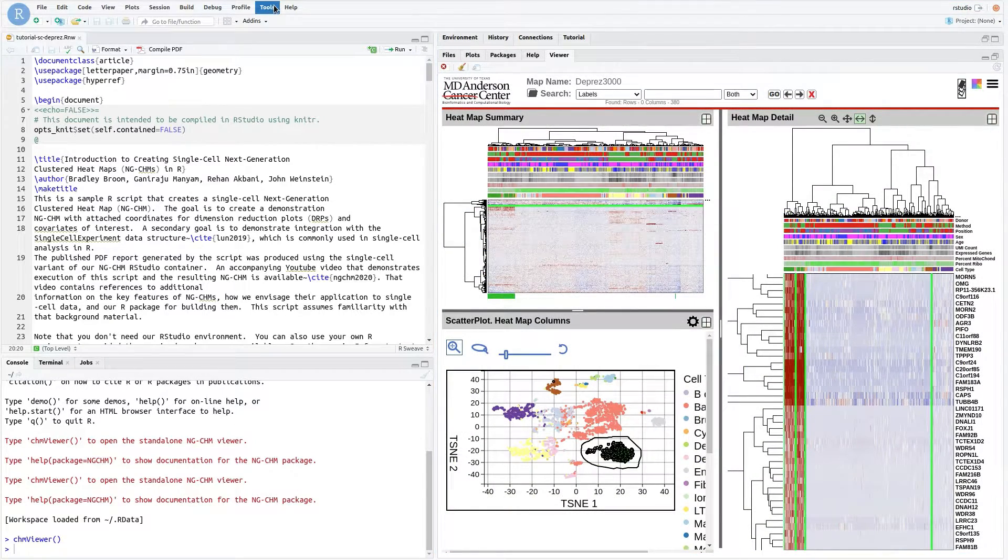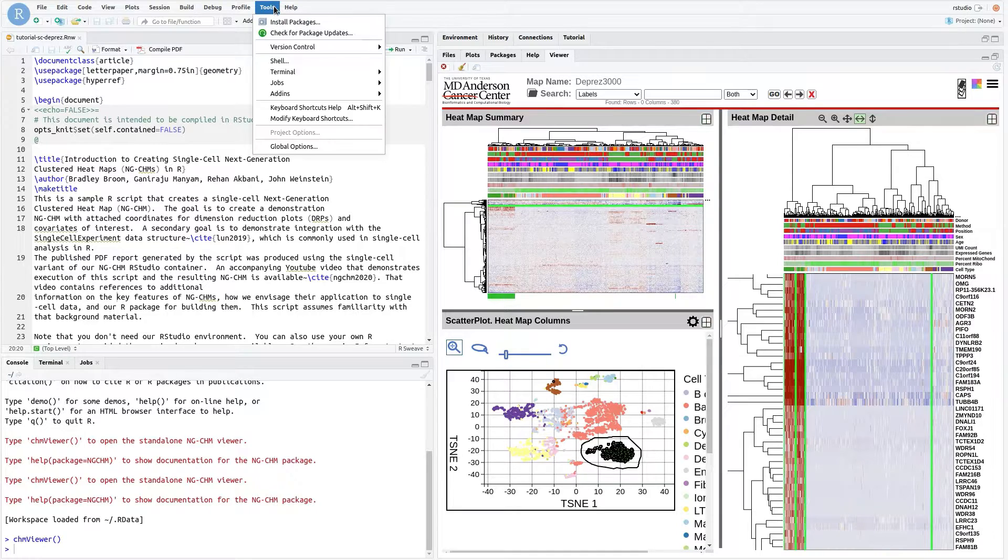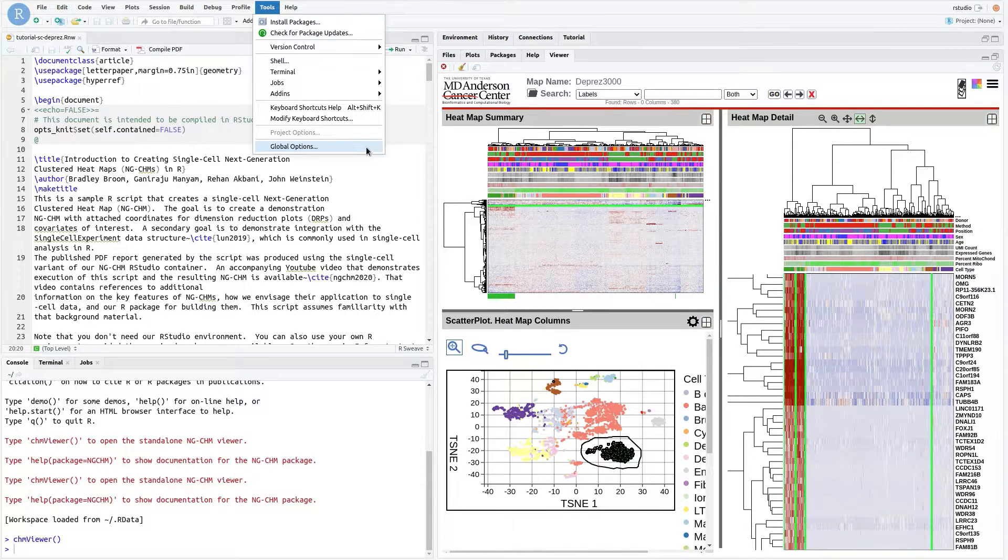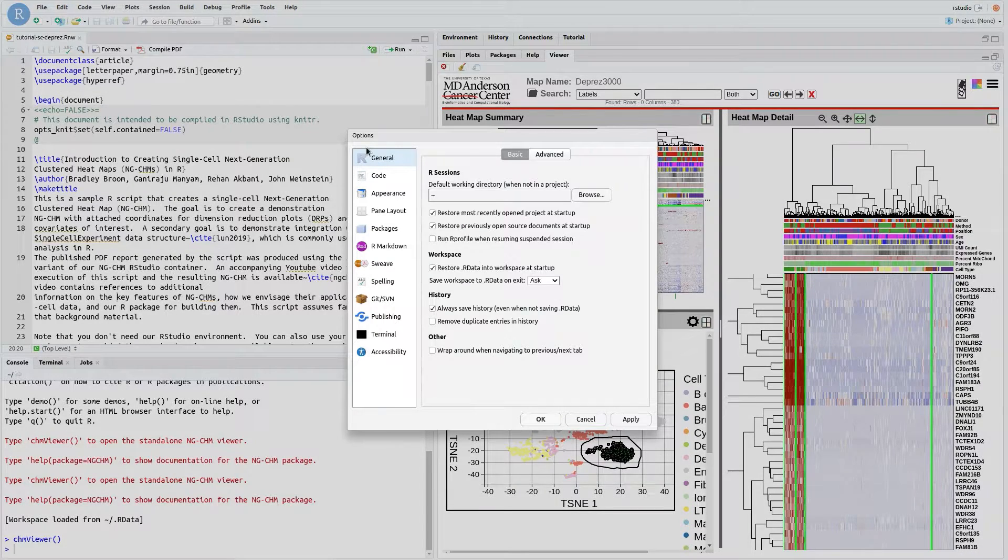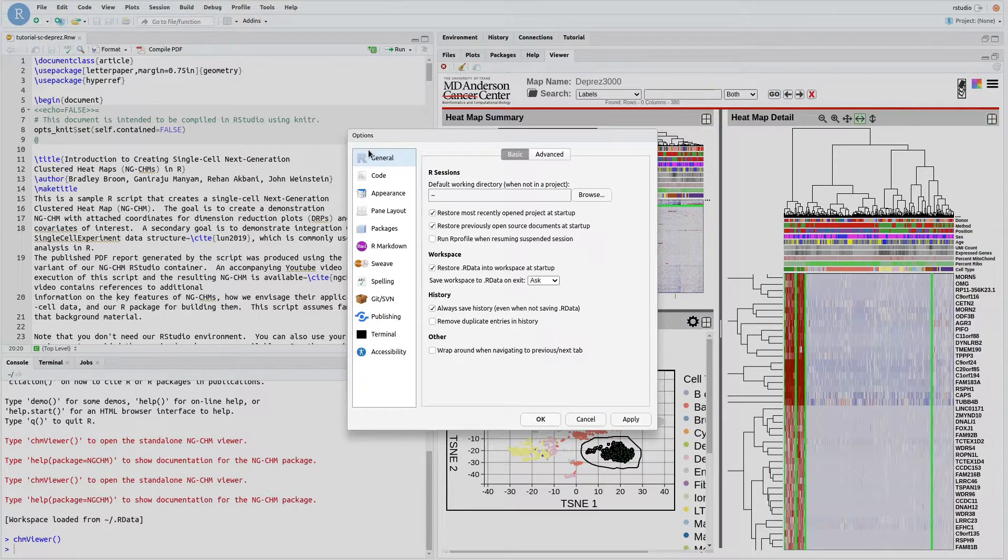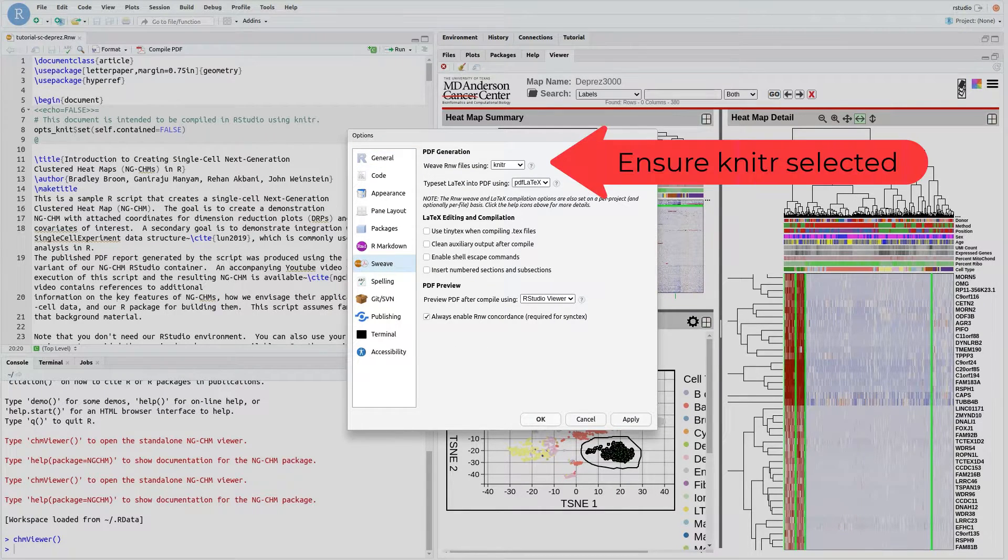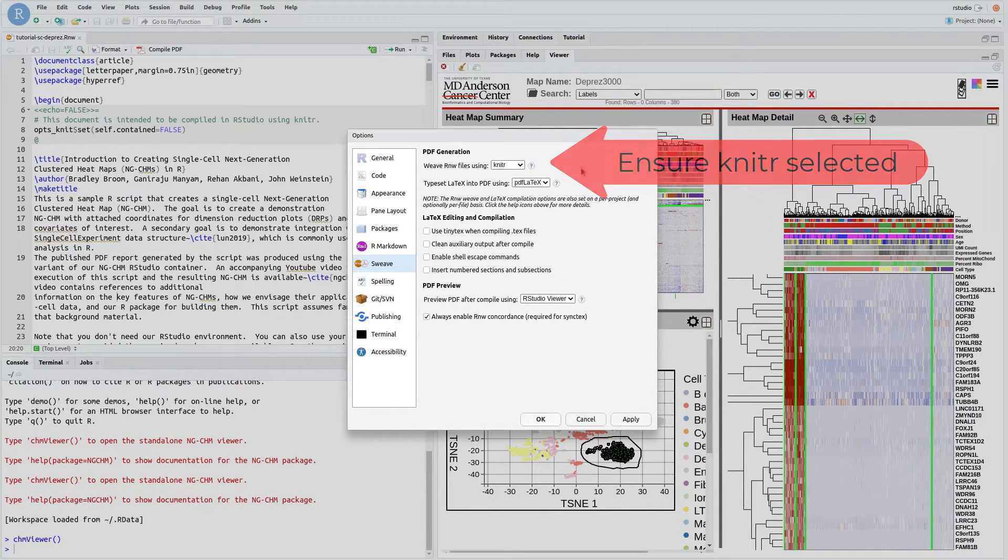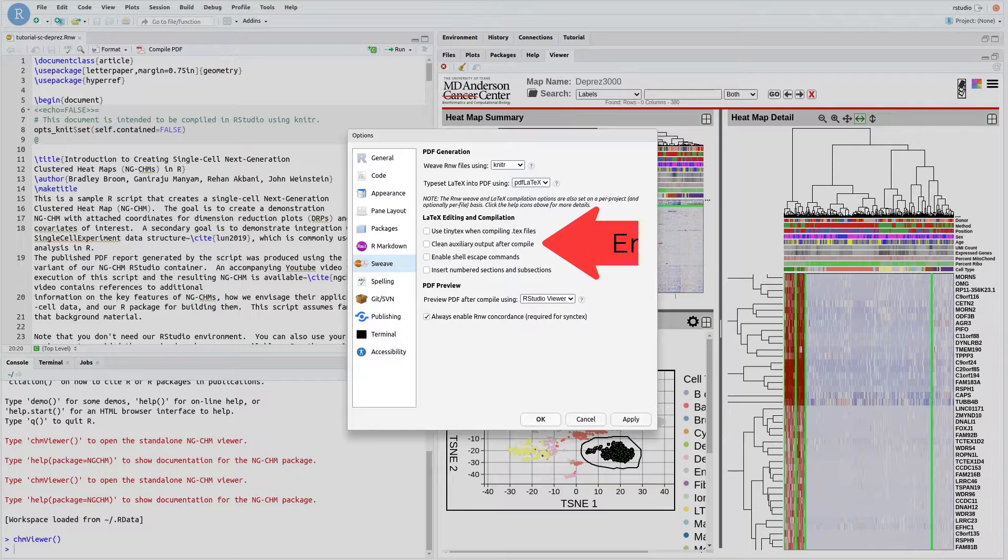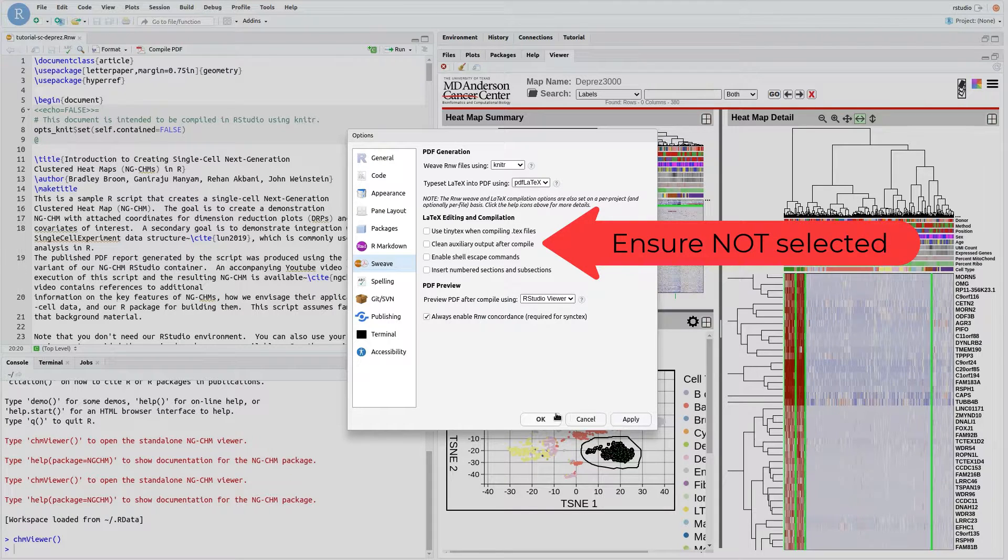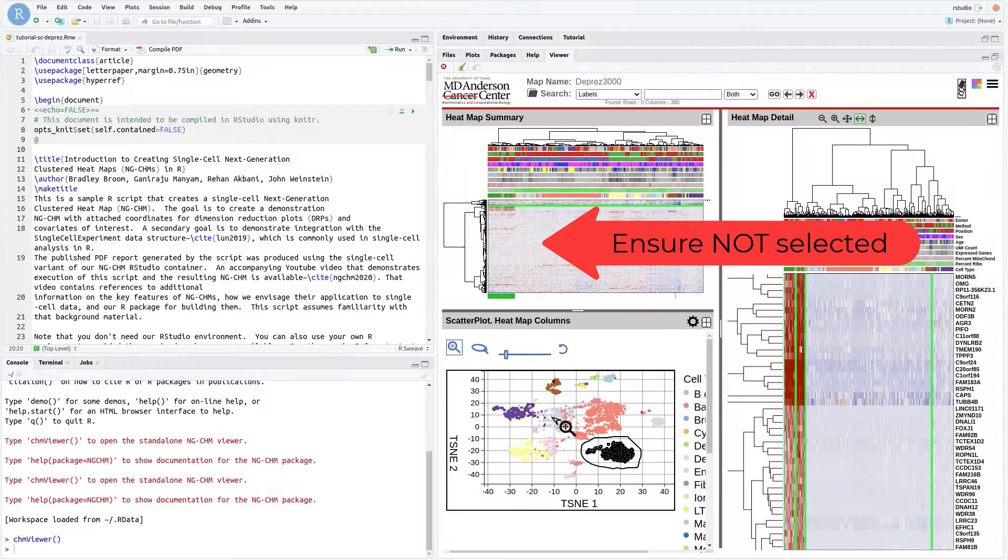To set up RStudio for processing the Knitter script, select the appropriate options dialog from the Tools menu, select the Sweave tab and check that Knitter is selected as the Weave tool and that the Clean Auxiliary Output checkbox is not selected.